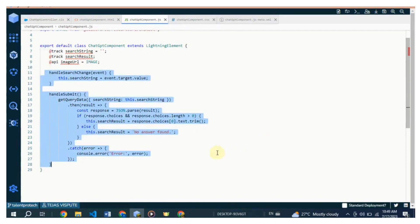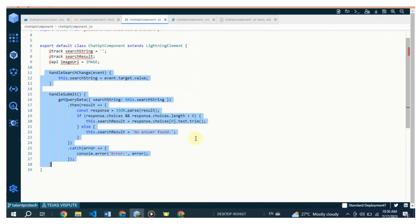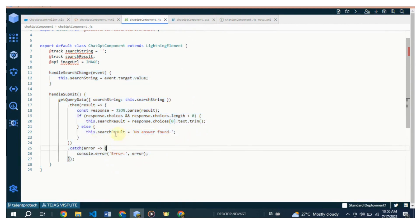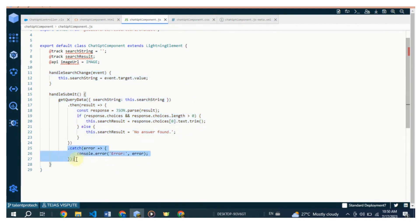The handleSearch method is called when the search button is clicked. It invokes the getQueryData Apex method defined externally with the current searchString value. The returned data is parsed from JSON format. If the response choices array has at least one element, the first choice's text is assigned to searchResult. Otherwise, the searchResult is set to "no answer found". Any errors that occur during the API call are caught and logged to the console.